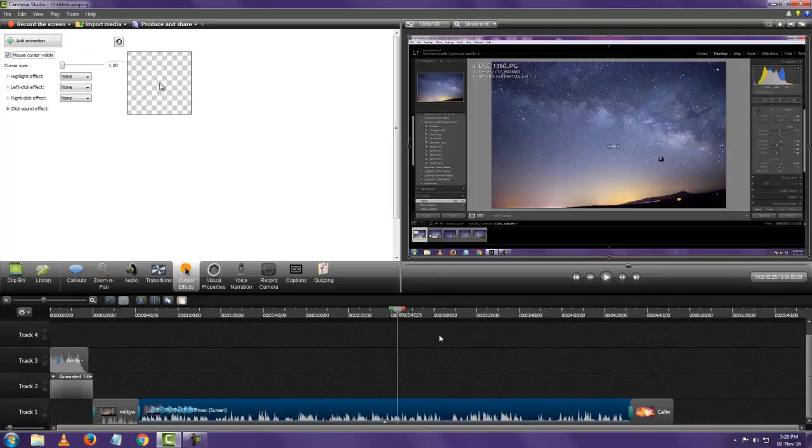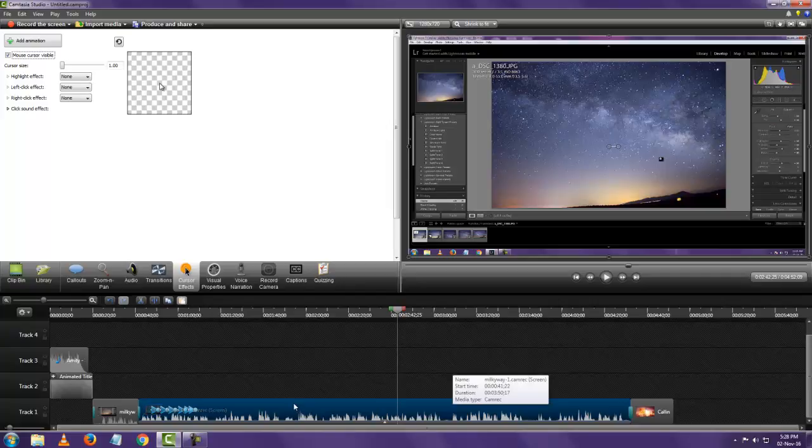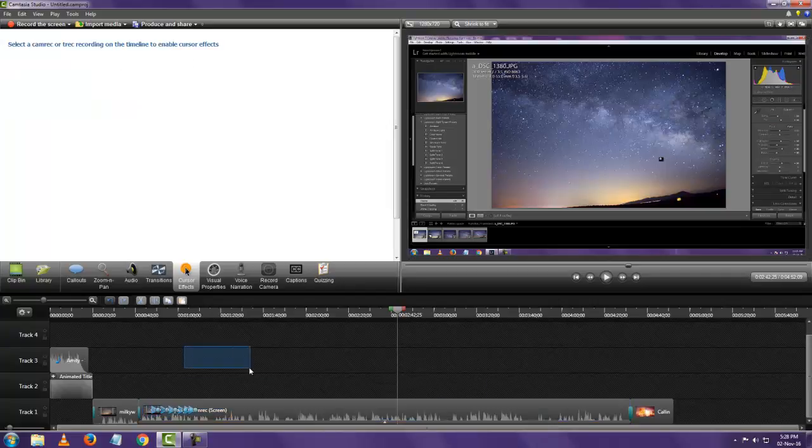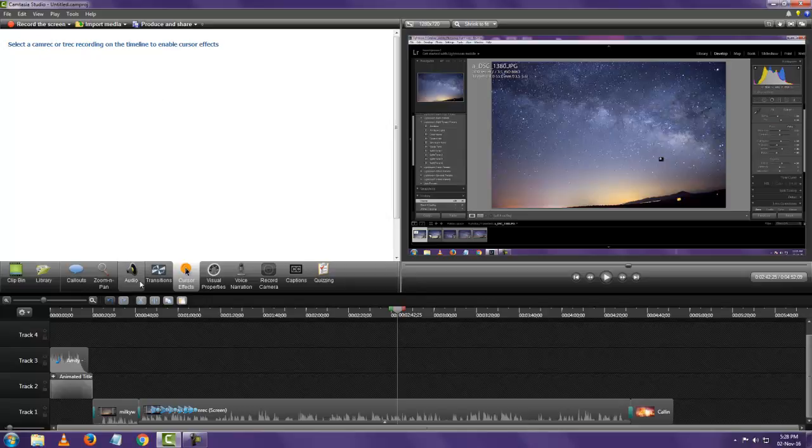So now in this video if I produce this video and make it an MP4, an AVI, or whatever, and I import it into Camtasia, I still won't be able to use cursor effects. It can be used only in Camrec or TREC files. Nothing else.